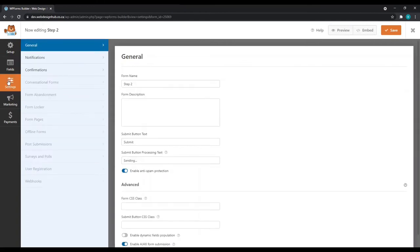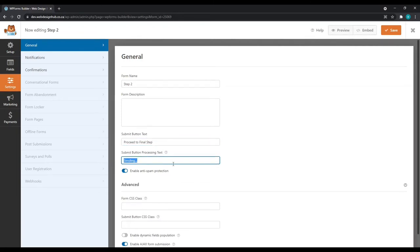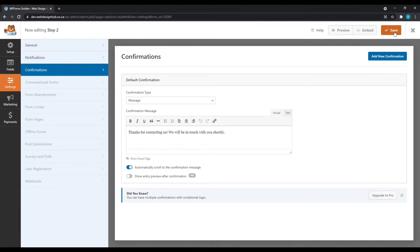Then let's go to settings. Again, we'll be editing the submit button text. And we can simply select the submit button processing text and call it processing in this case. Again, we'll come back to confirmations a little bit later. But for now, let's save Step 2 and close.